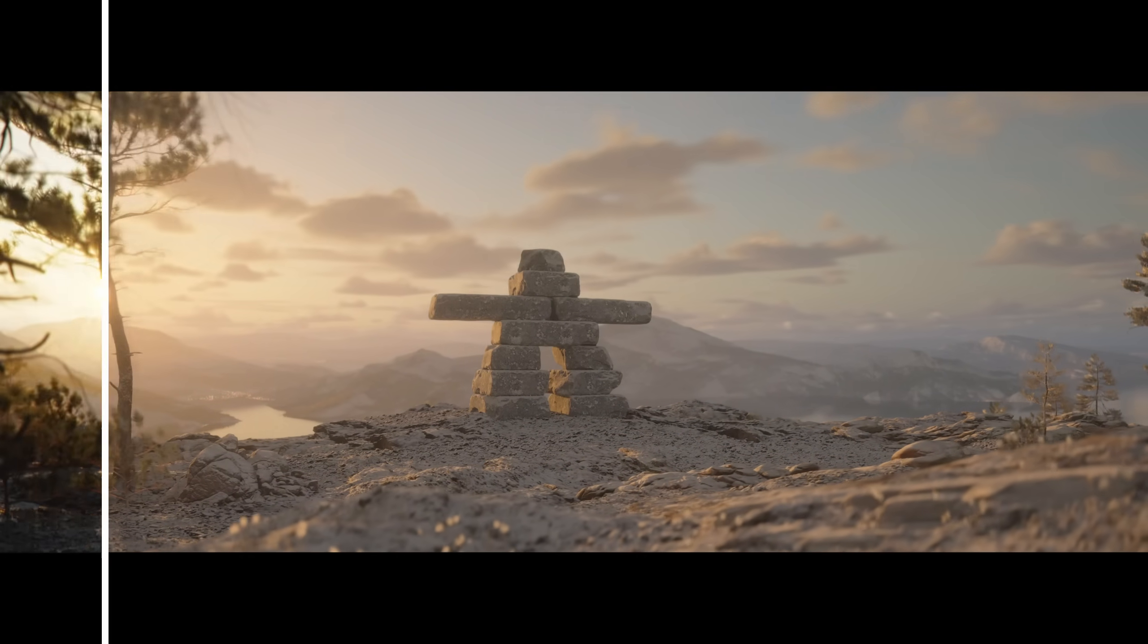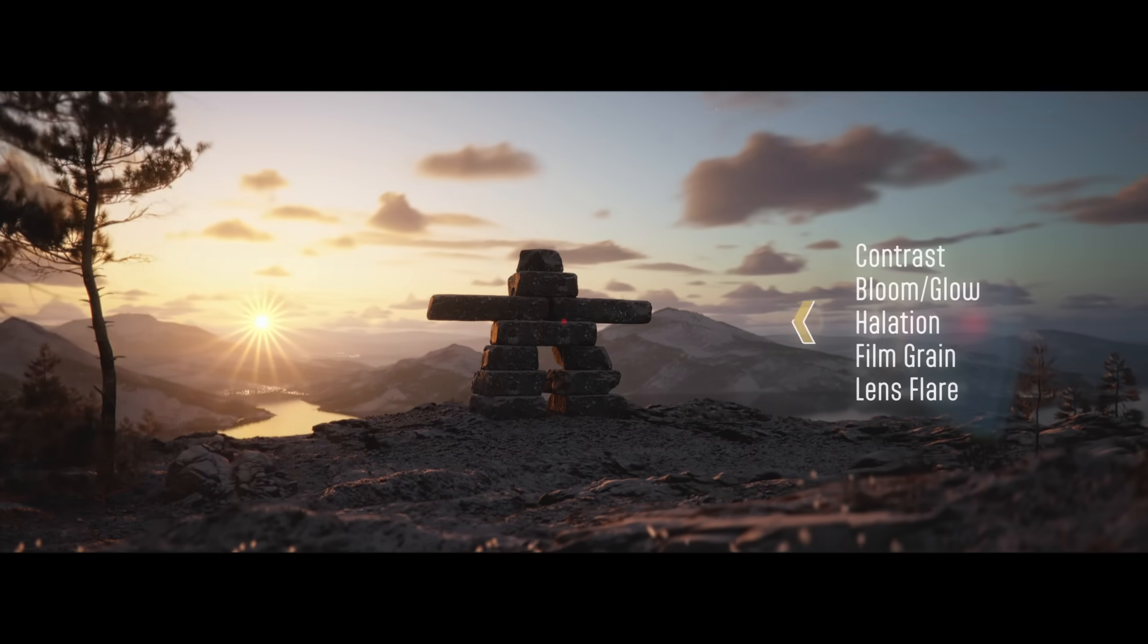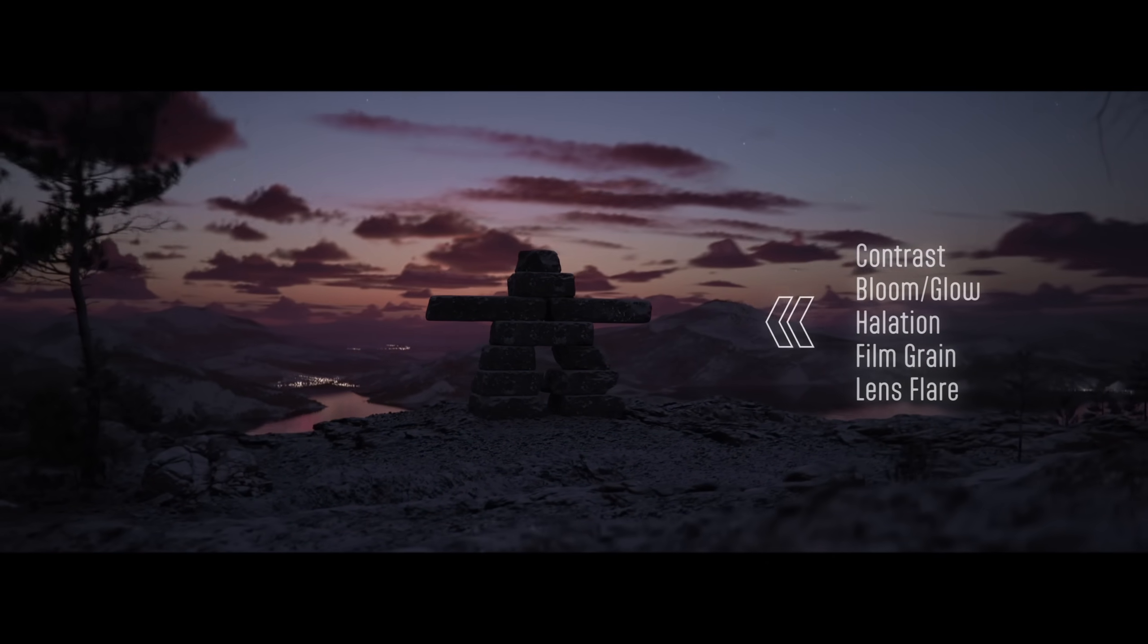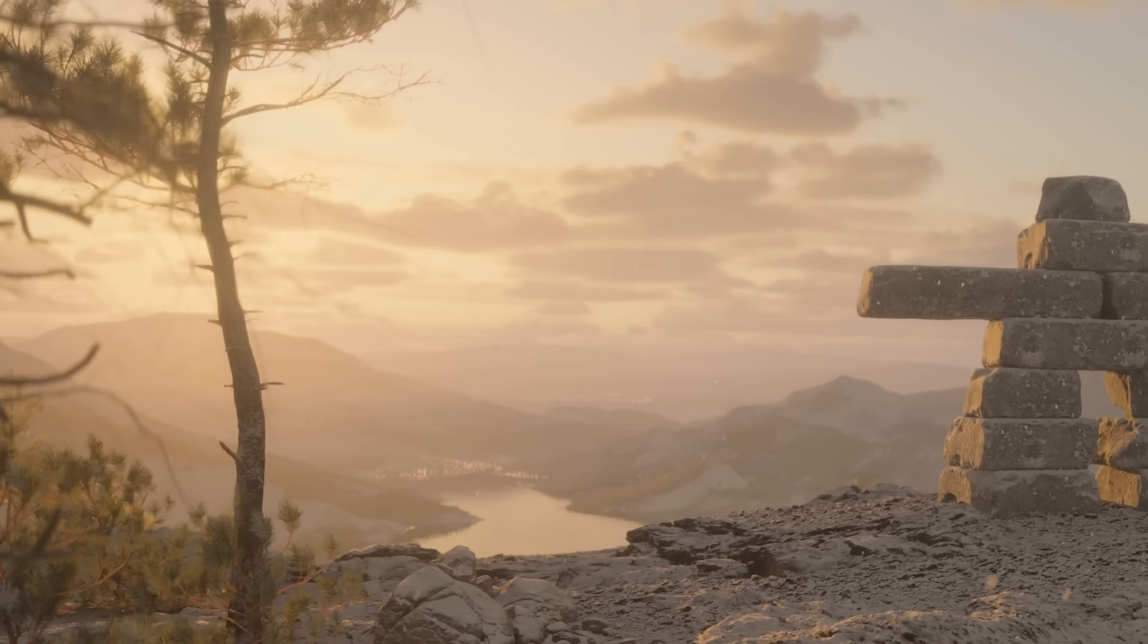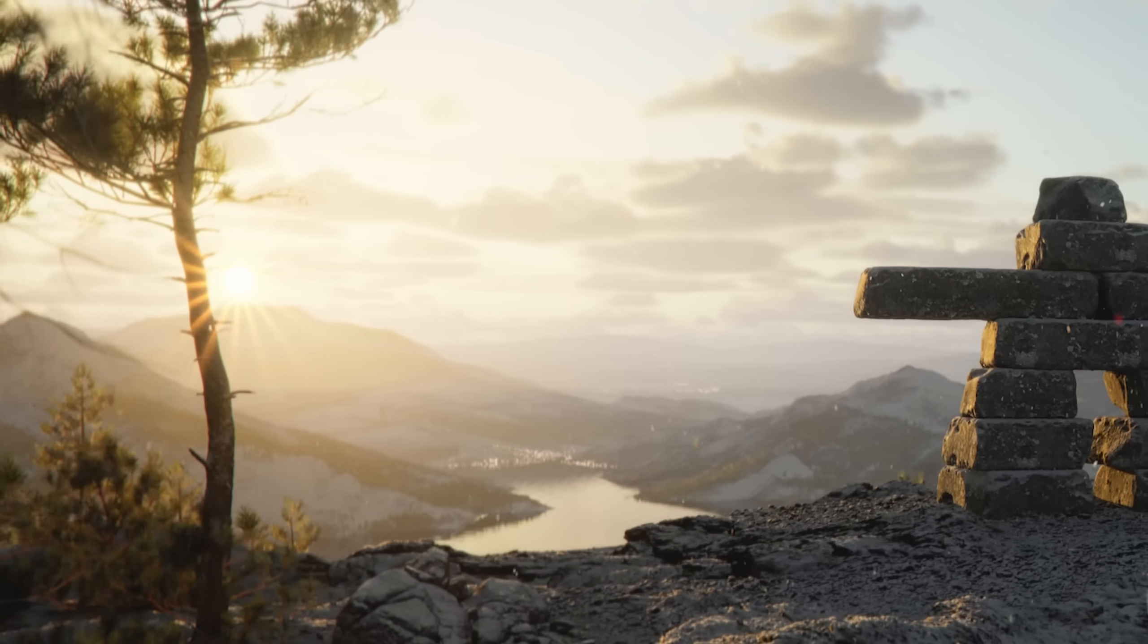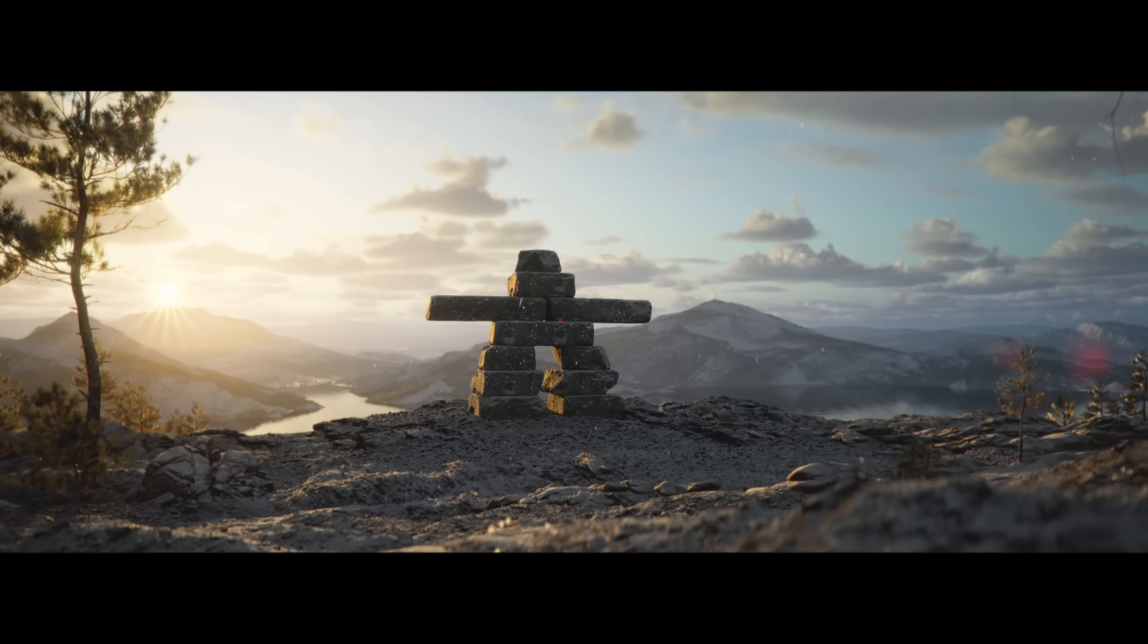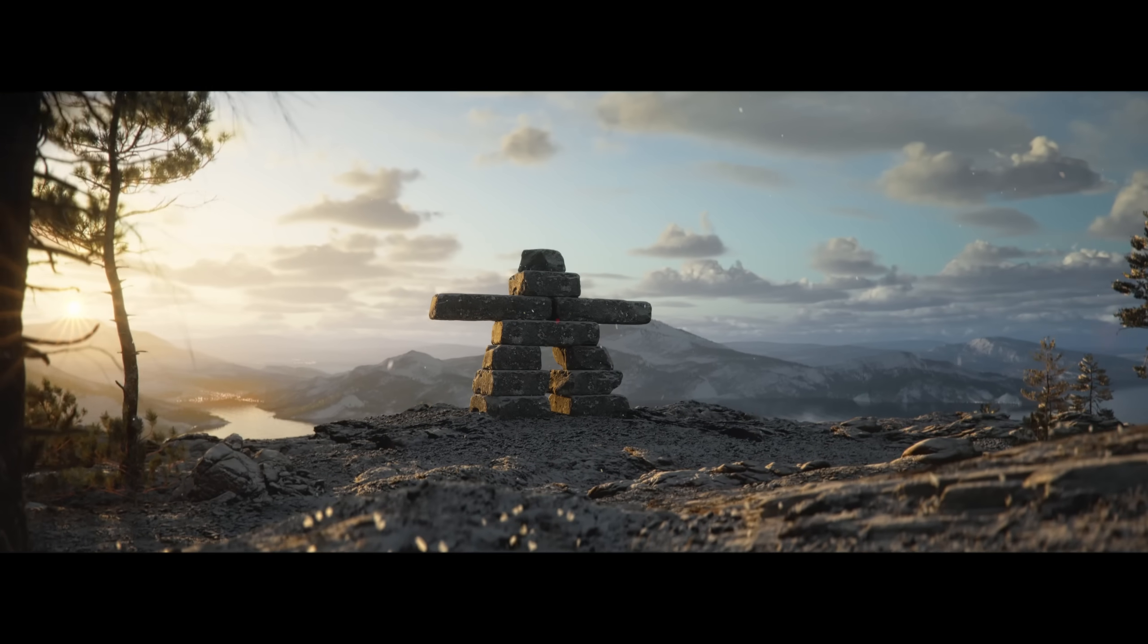The usual things I adjust are contrast, a bit of bloom, film grain, halation. Really, it's a process of crapifying the renders to make them feel less clinical and clean, less CG, and making things feel a tiny bit more filmic for lack of a better word.